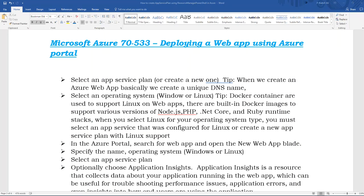Good morning, my name is Cash from Cloud Soldier. In this video I will demonstrate how to deploy a web app using Azure Portal. As you can see from this slide, it's quite simple. Basically, to create a web app we need to have an App Service Plan. Web app is a new name — the same thing that used to be called a website.